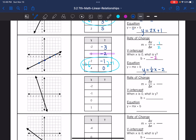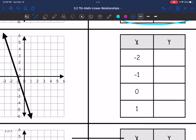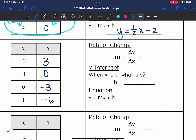Let's look at this next one. When x is negative 2, my y-value is 3. When x is negative 1, my y-value is 0. When x is 0, my y-value is negative 3 — there's the y-intercept. And when x is 1, my y-value is negative 6. Now I can use this information to find the rate of change and the y-intercept.